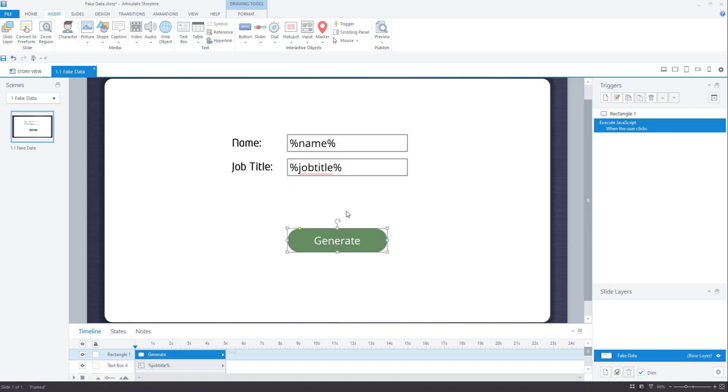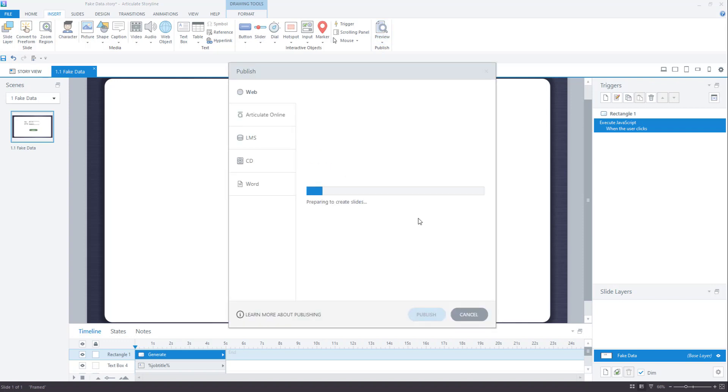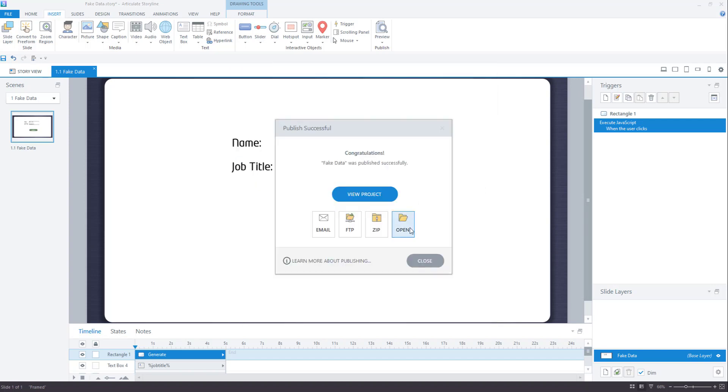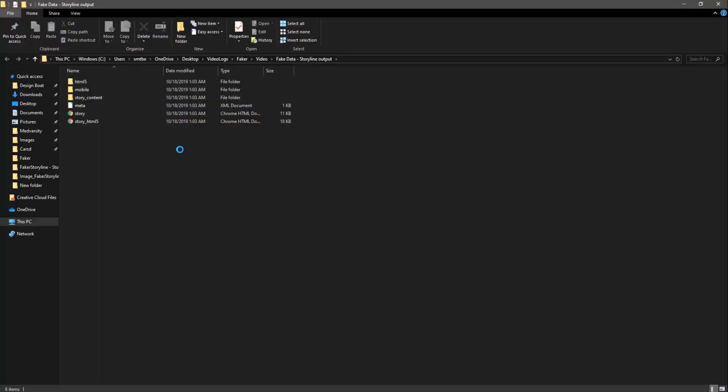Now everything is ready. We can go and publish this project. And now we can open and see that all our files are here. This is step number one.